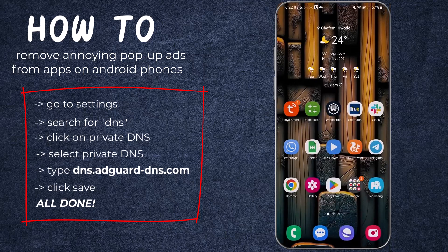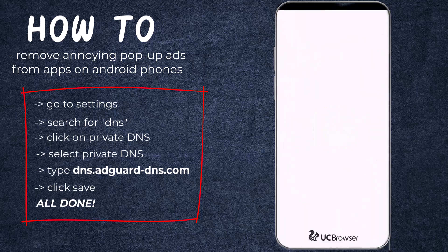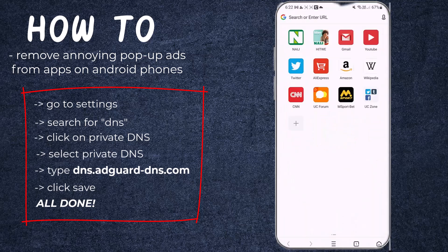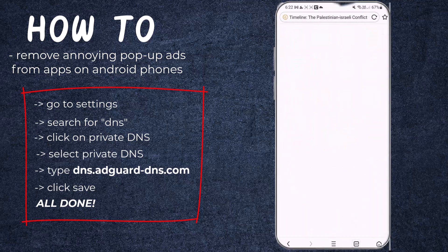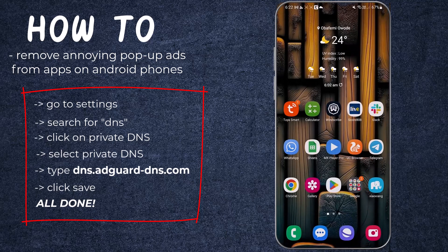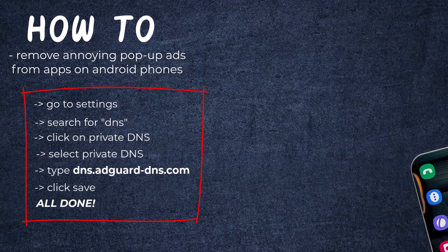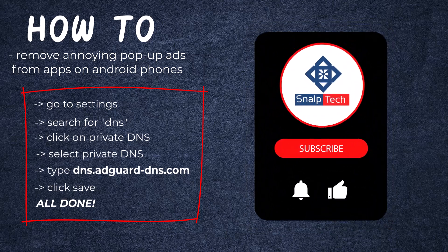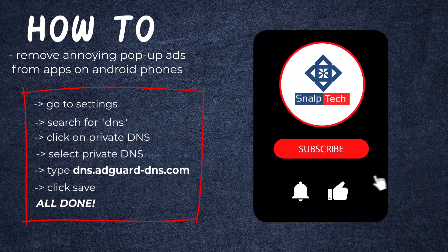So this is just a simple trick to remove any annoying ads from your apps. Don't forget to subscribe to my YouTube channel if you want more of this type of content. I'll see you in the next one.